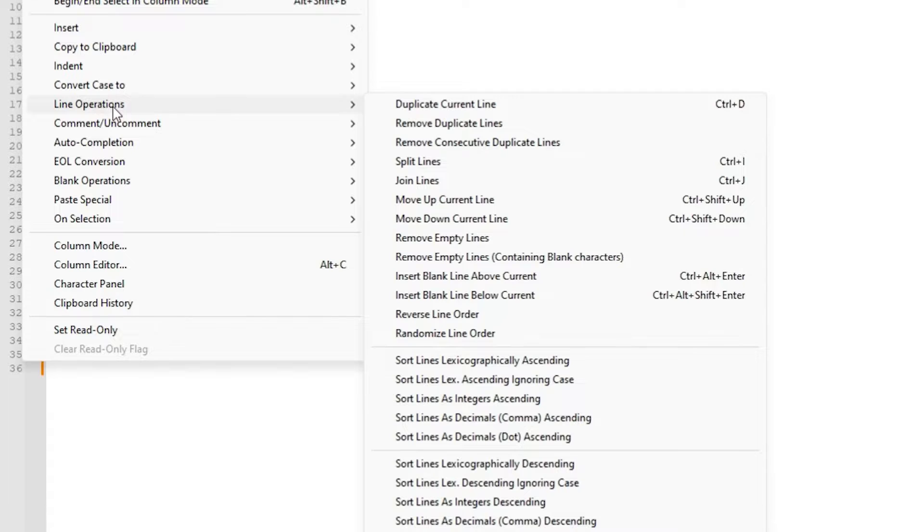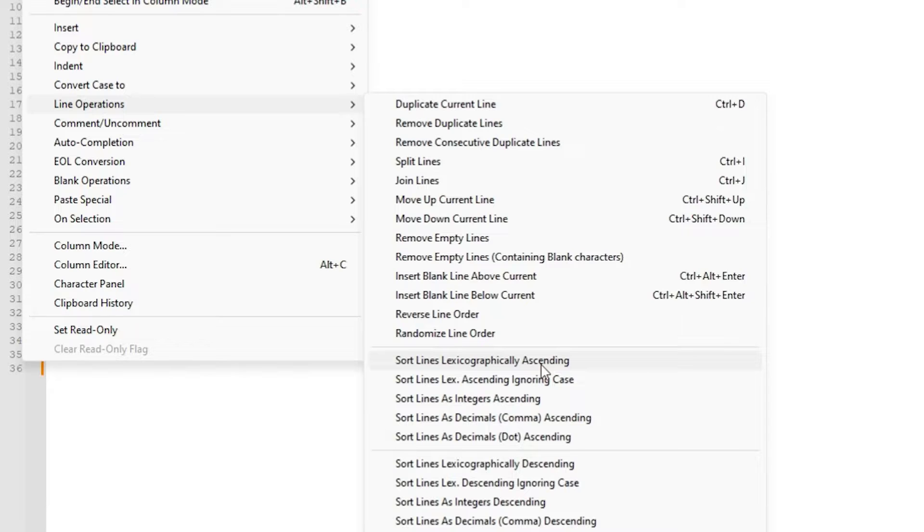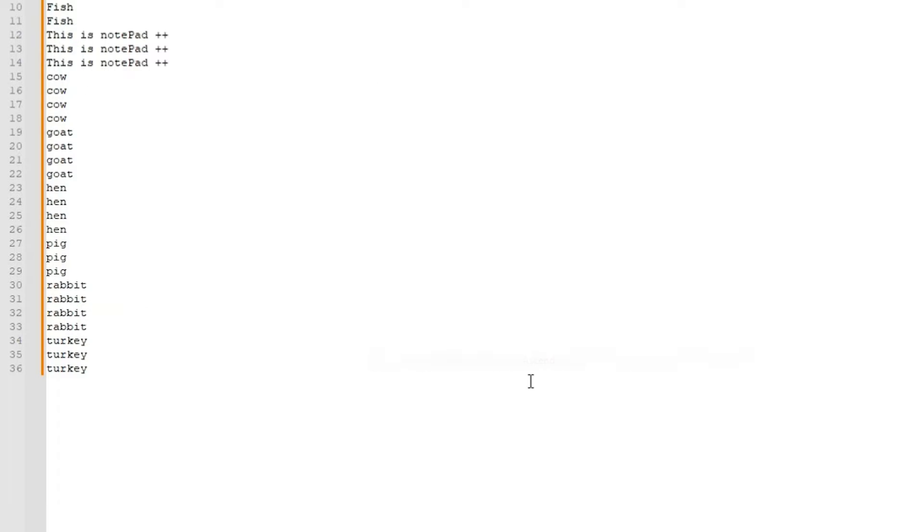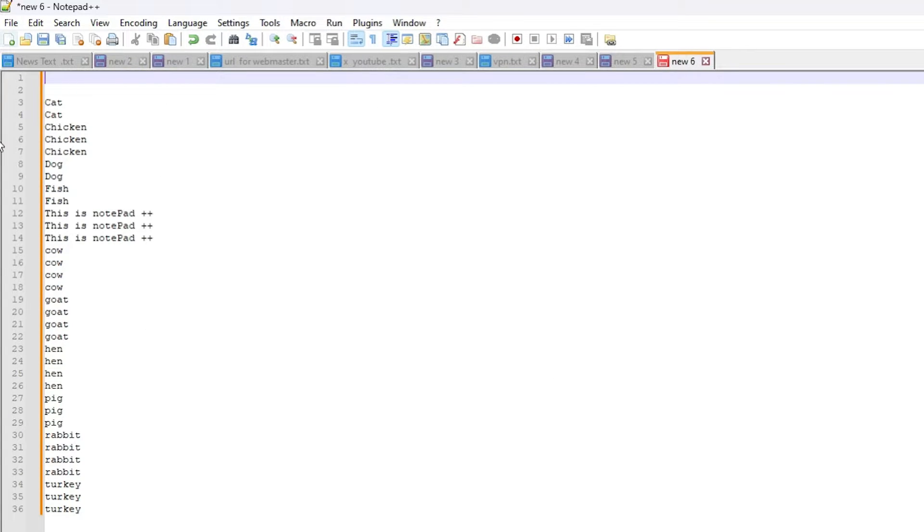In line operations we find sort lines lexicographically ascending. Click on that and all our words or all lines are arranged in the ascending order by the sentences or by the word.